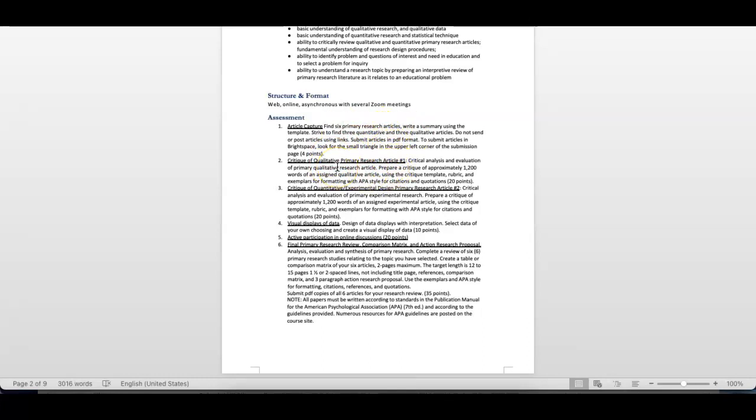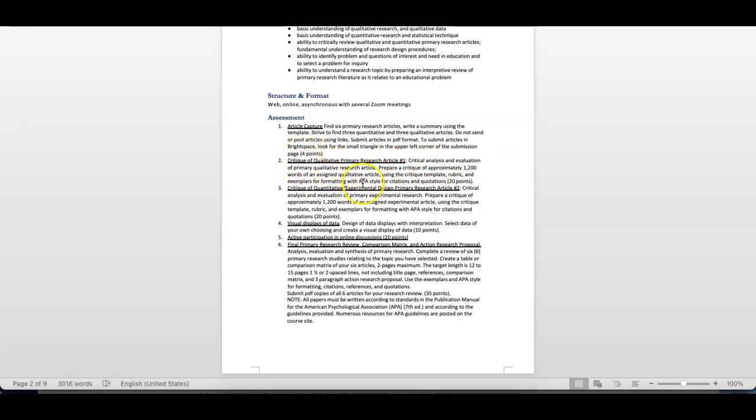The course is structured where we first take a look at qualitative research, then we go to quantitative, and then we do mixed methods, single subject. Right here, this is one of the assignments, critical analysis and evaluation of one research article. This is something that I post online. You don't have to find it. And then you write a 12-page assessment of the research. That's the qualitative.